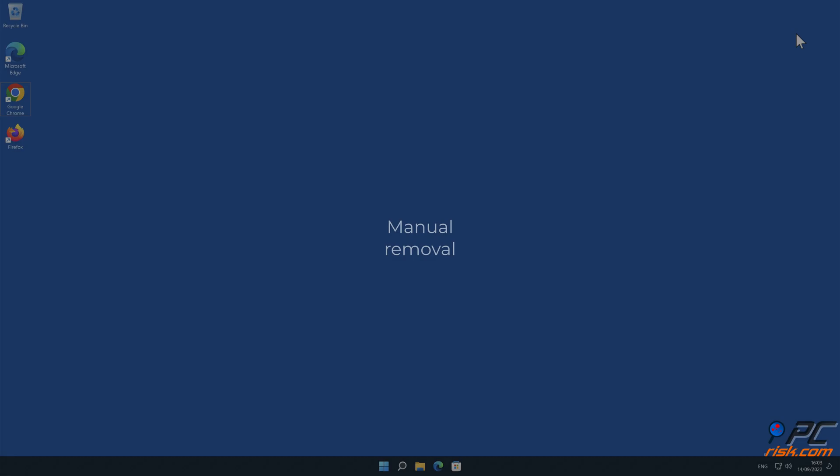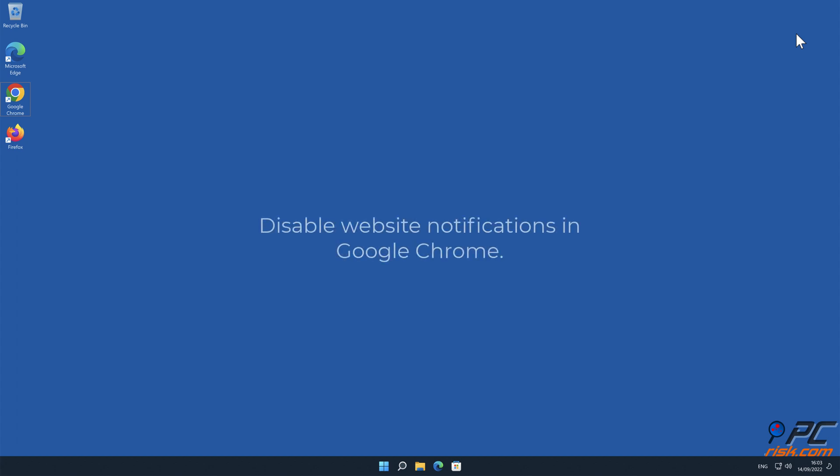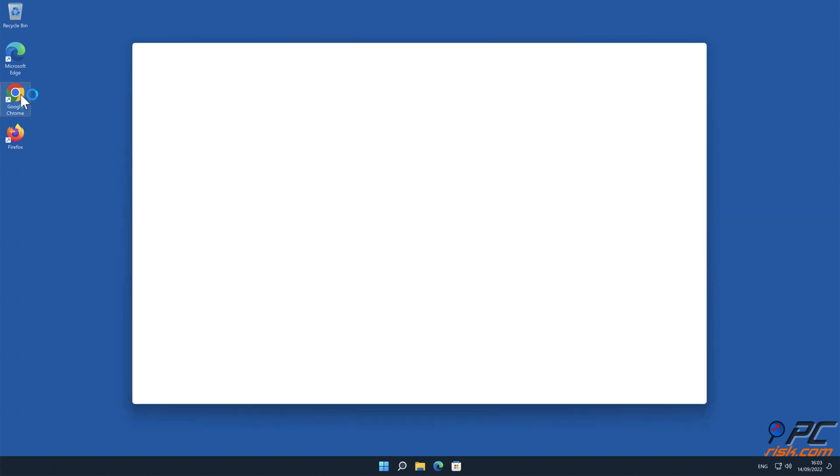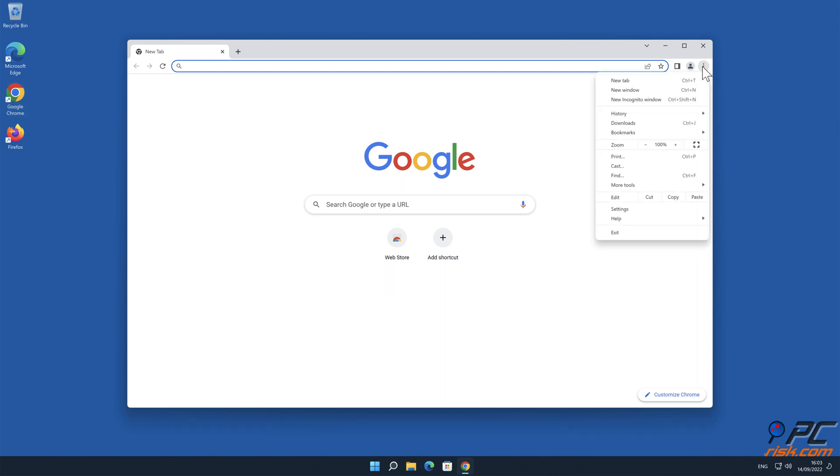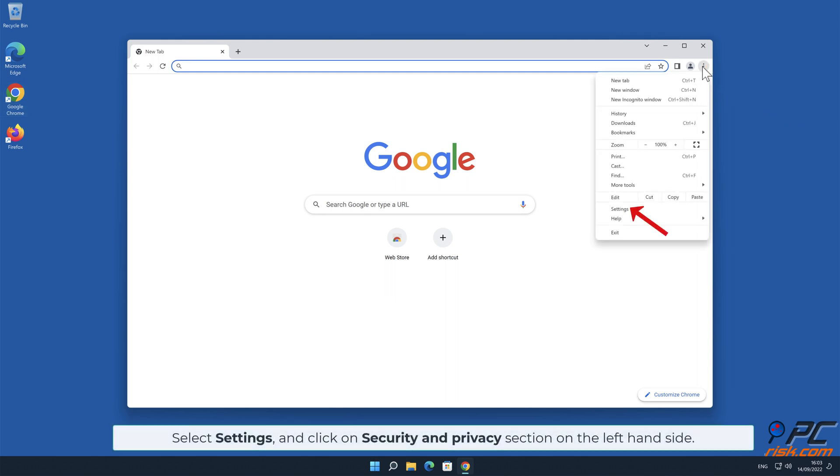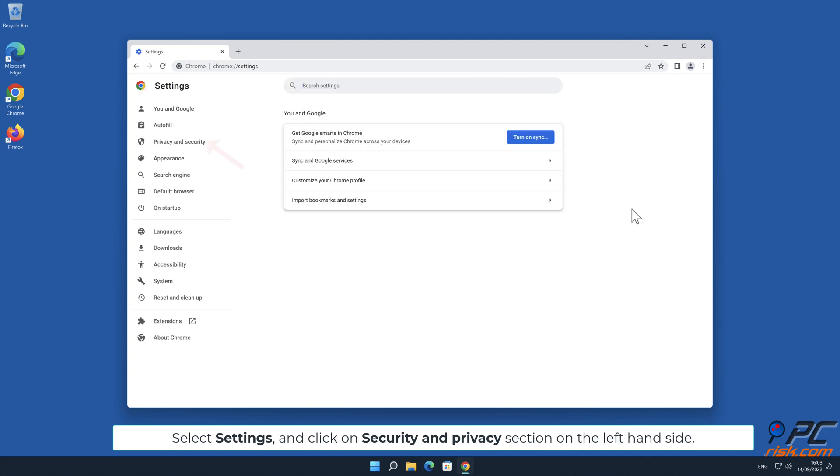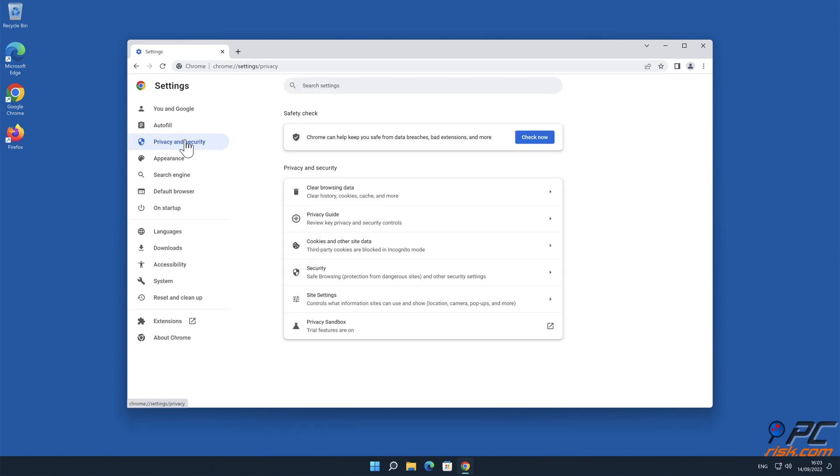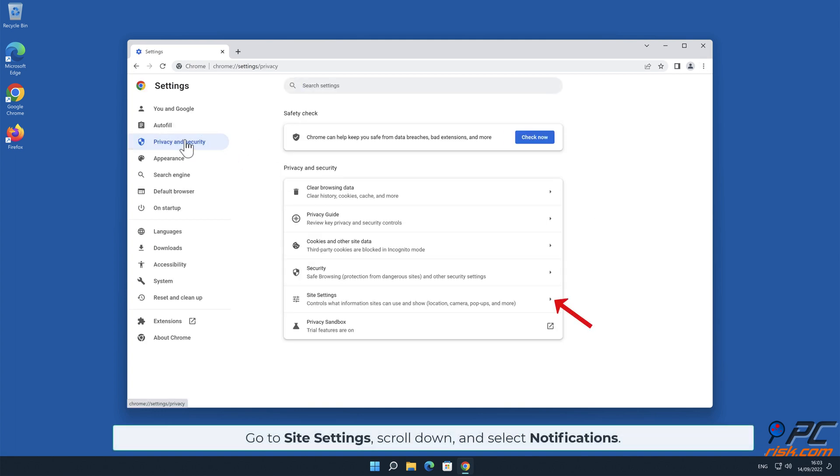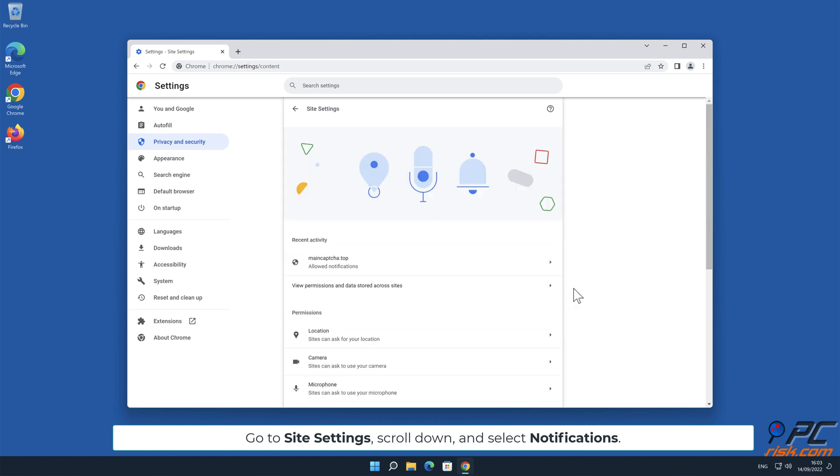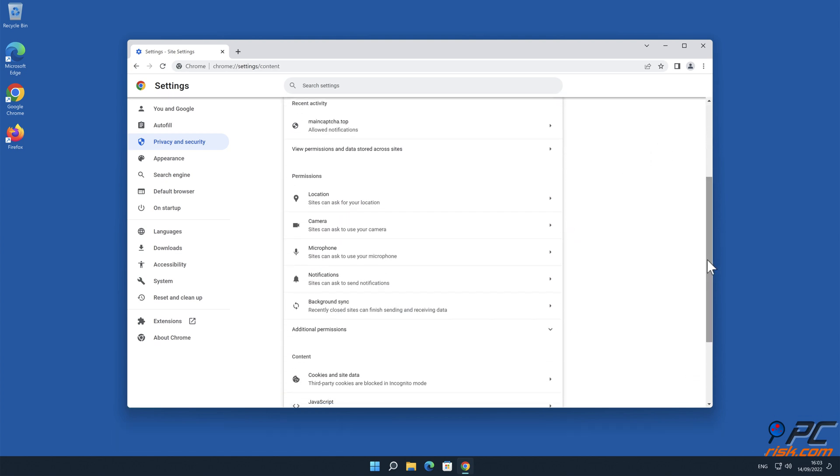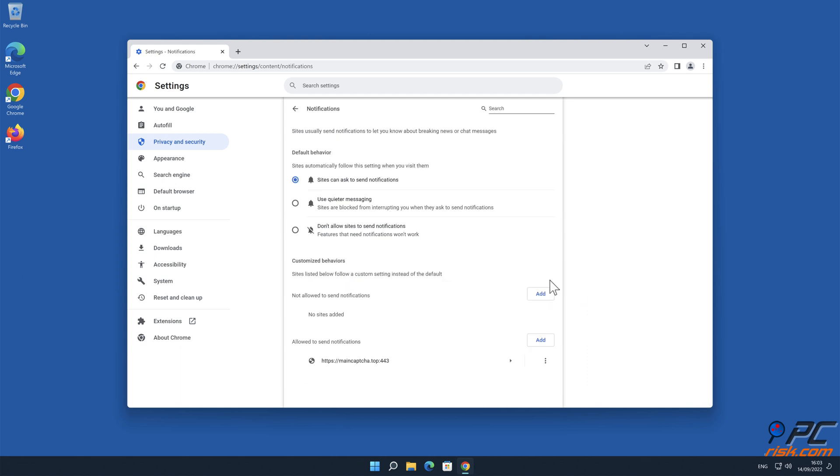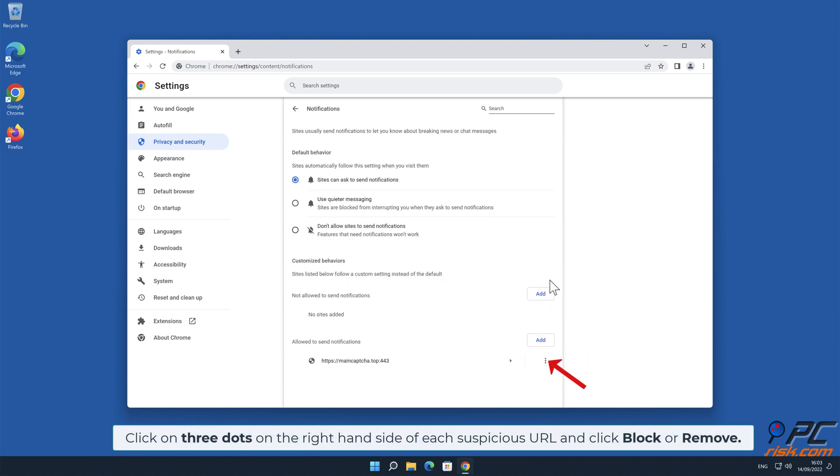Manual removal - How to disable website notifications in Google Chrome: Click the menu button on the right upper corner of the screen, select Settings, and click on Security and Privacy section on the left-hand side. Go to Site Settings, scroll down and select Notifications. Click on three dots on the right-hand side of each suspicious URL and click Block or Remove.